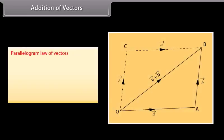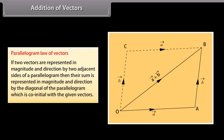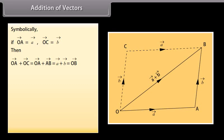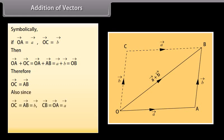Parallelogram law of vectors: if two vectors are represented in magnitude and direction by two adjacent sides of a parallelogram, then their sum is represented in magnitude and direction by the diagonal of the parallelogram which is co-initial with the given vectors. Symbolically, if vector OA equals vector A and vector OC equals vector B, then vector OA plus vector OC equals vector A plus vector B equals vector OB. Therefore vector OC equals vector AB, and vector CB equals vector OA equals vector A. Hence, vector OC plus vector CB equals vector OB.